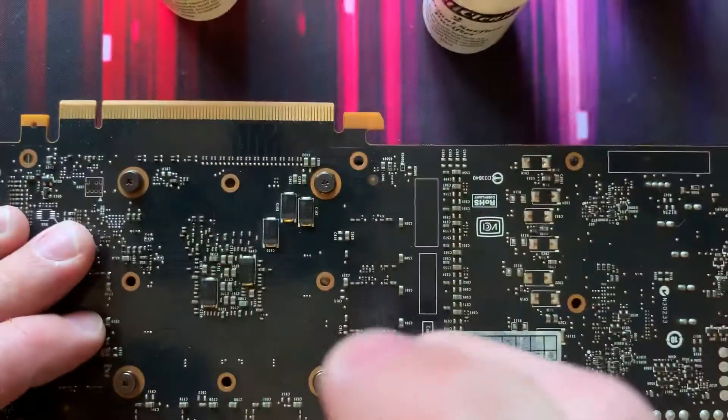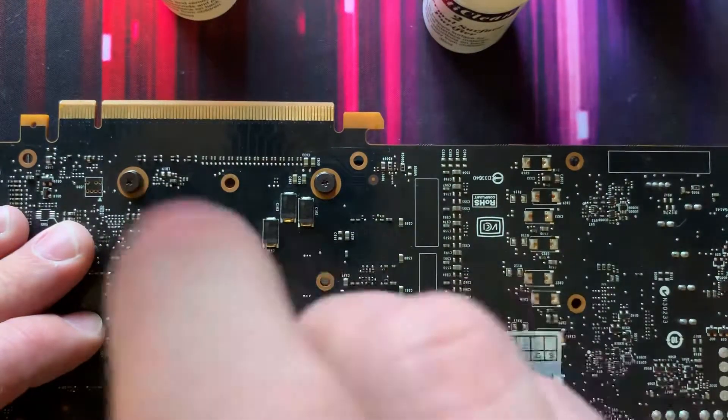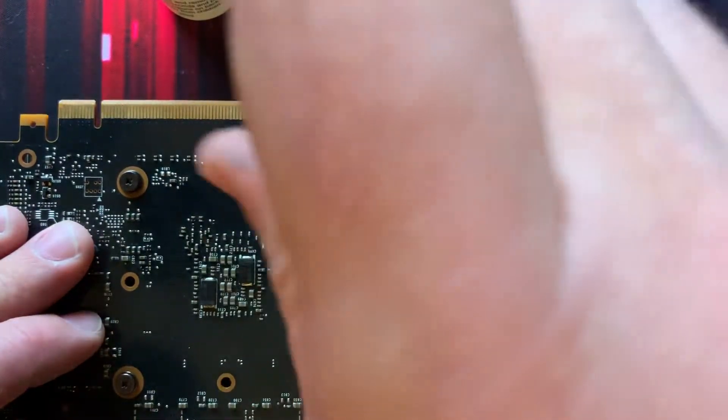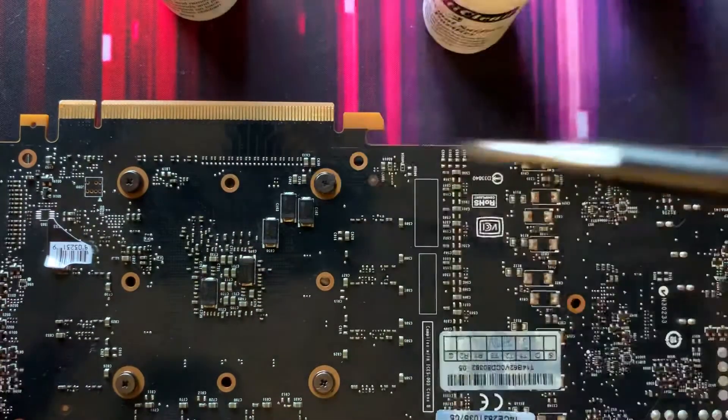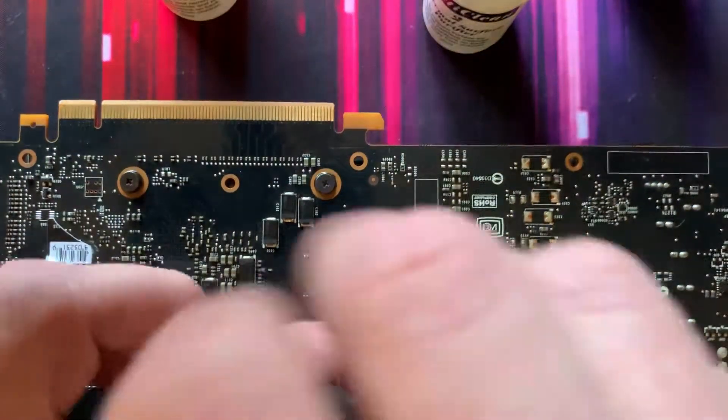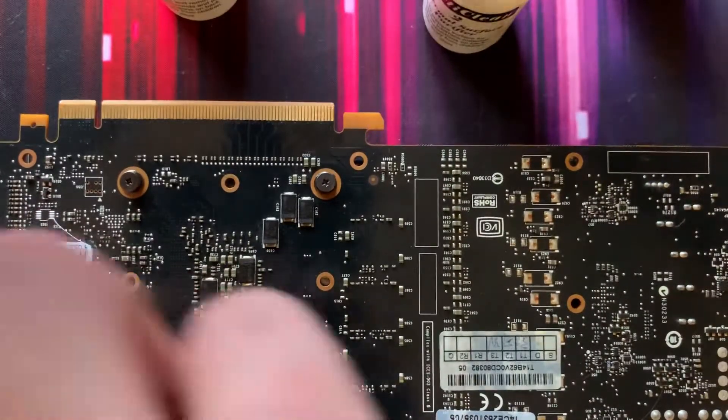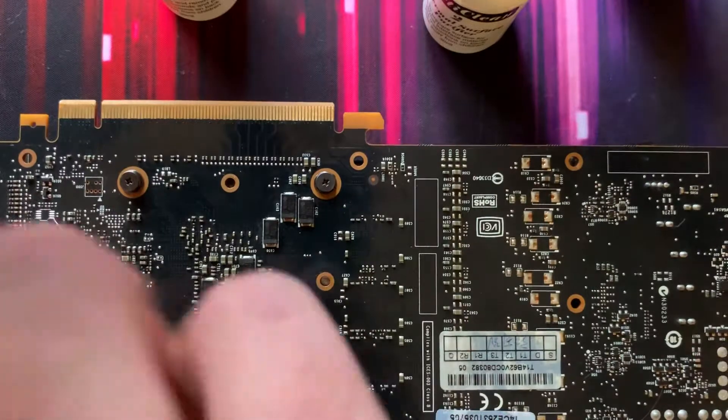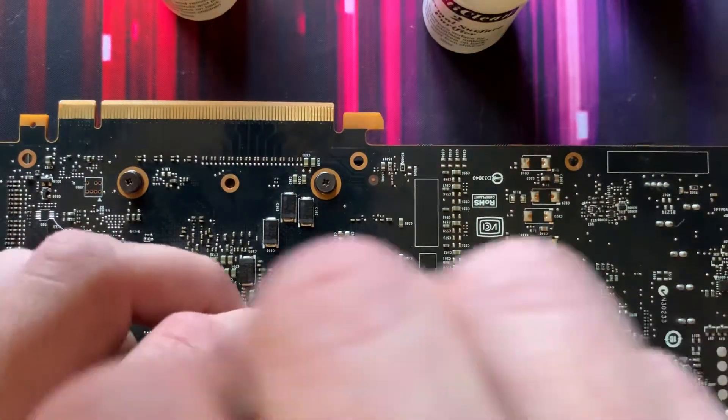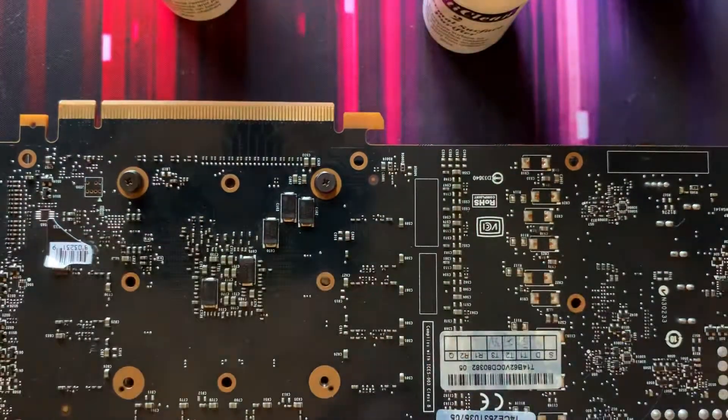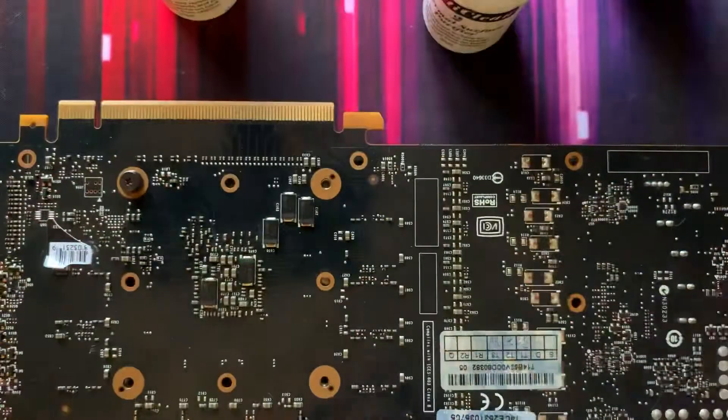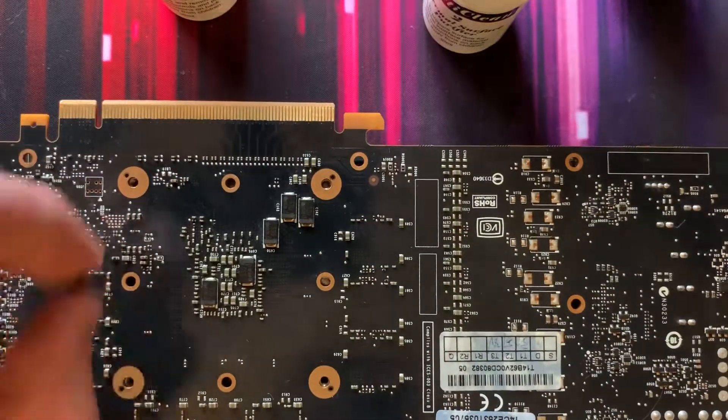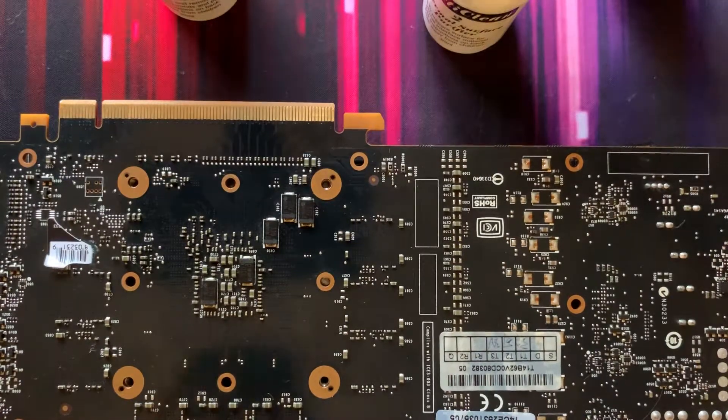So again, just go until they're finger tight. You don't need to wrench them down after that. So finger tight, verify everything's good. Loosen them a little bit and then I'll go ahead and remove them. Put the screws back where they belong.